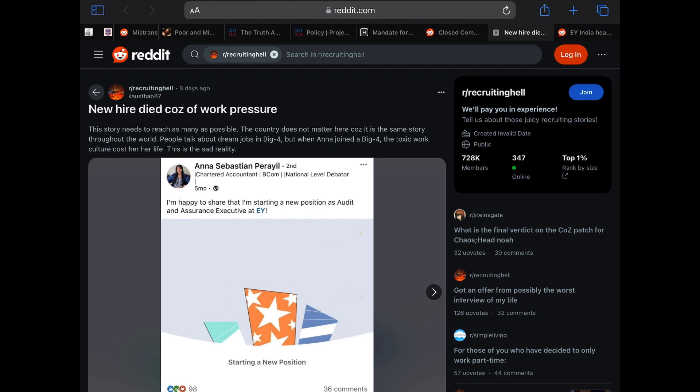This story needs to reach as many as possible. The country does not matter here because it is the same story throughout the world. People talk about dream jobs in Big Four, but when Anna joined a Big Four, the toxic work culture cost her her life. This is the sad reality.